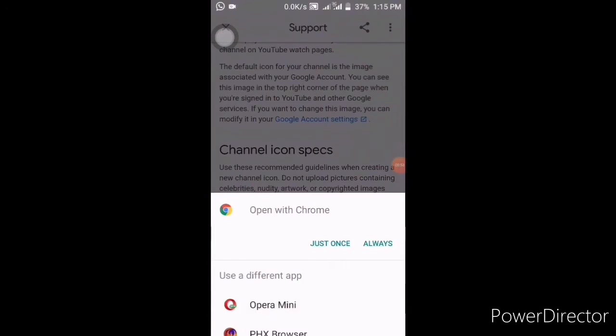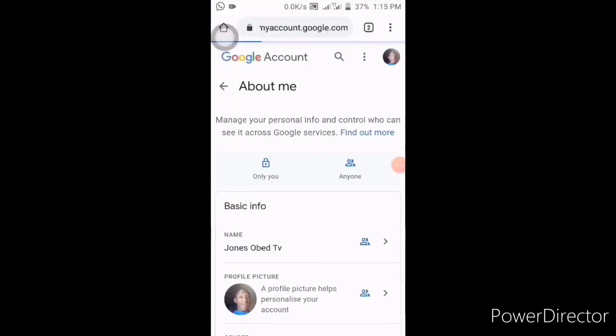It will direct you to choose which browser you want to use. As for me, I use Chrome — you can use any browser that can access it for you. It will take you to this place.